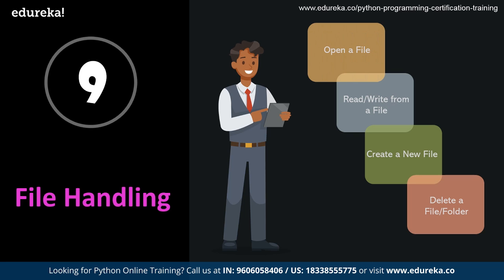But in case of humongous data, repetitive processing cannot be performed. Hence, the processed data needs to be stored somewhere. So this is where data storage or writing to a file actually comes into the picture.